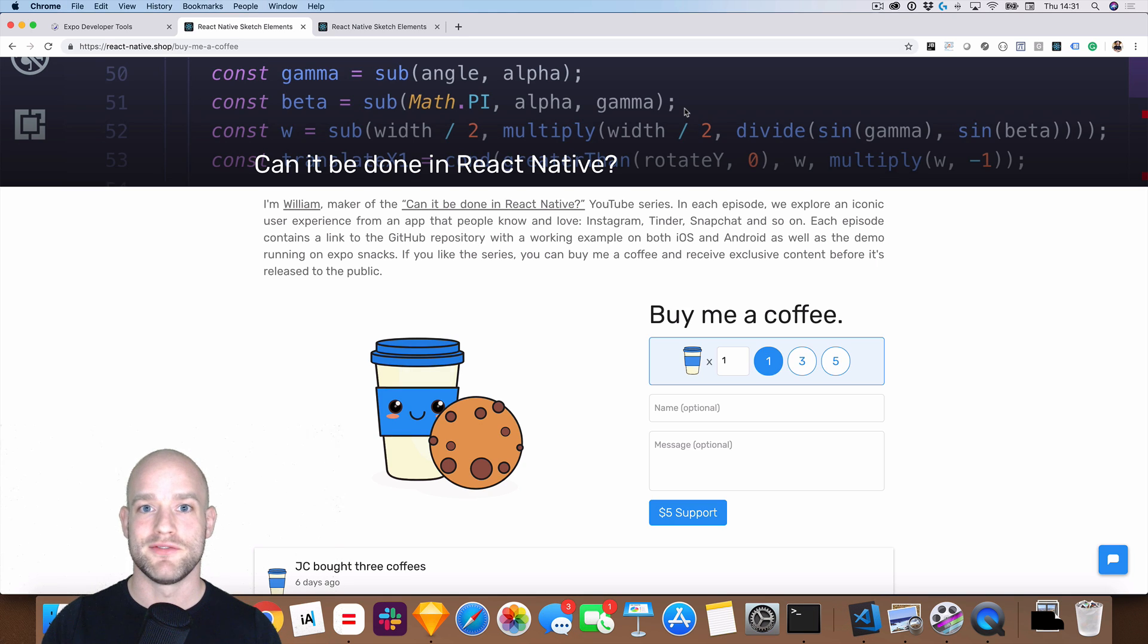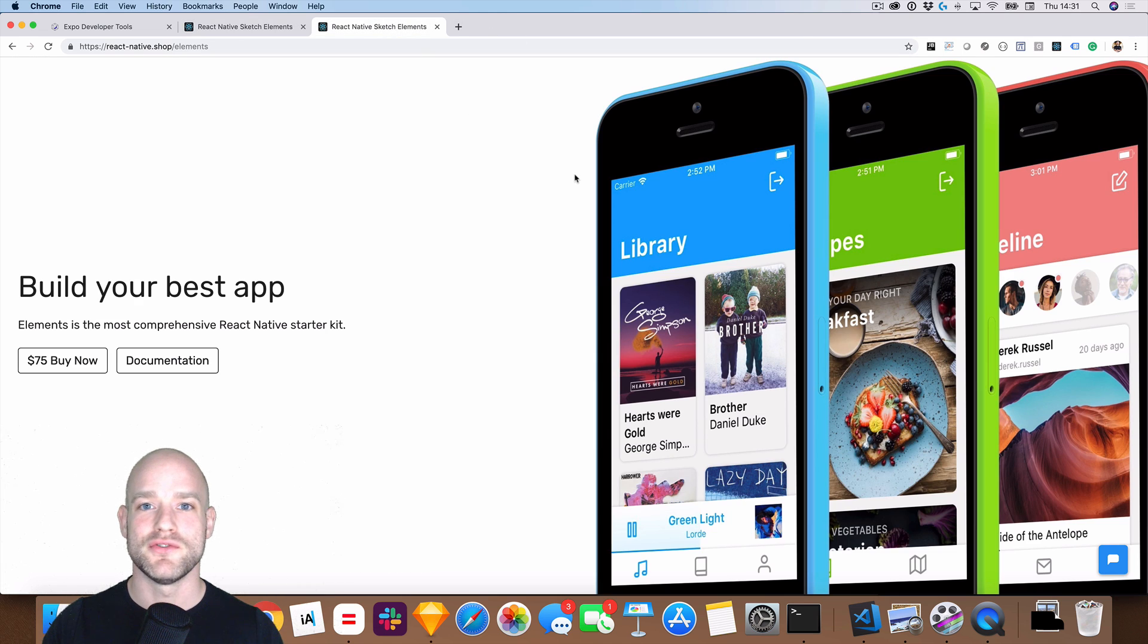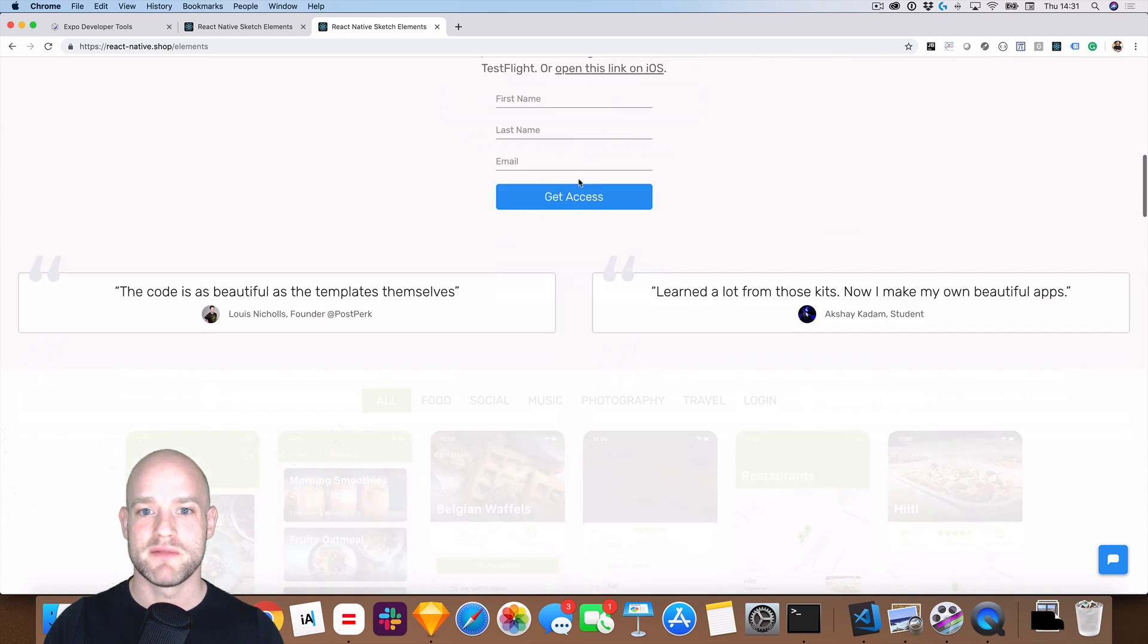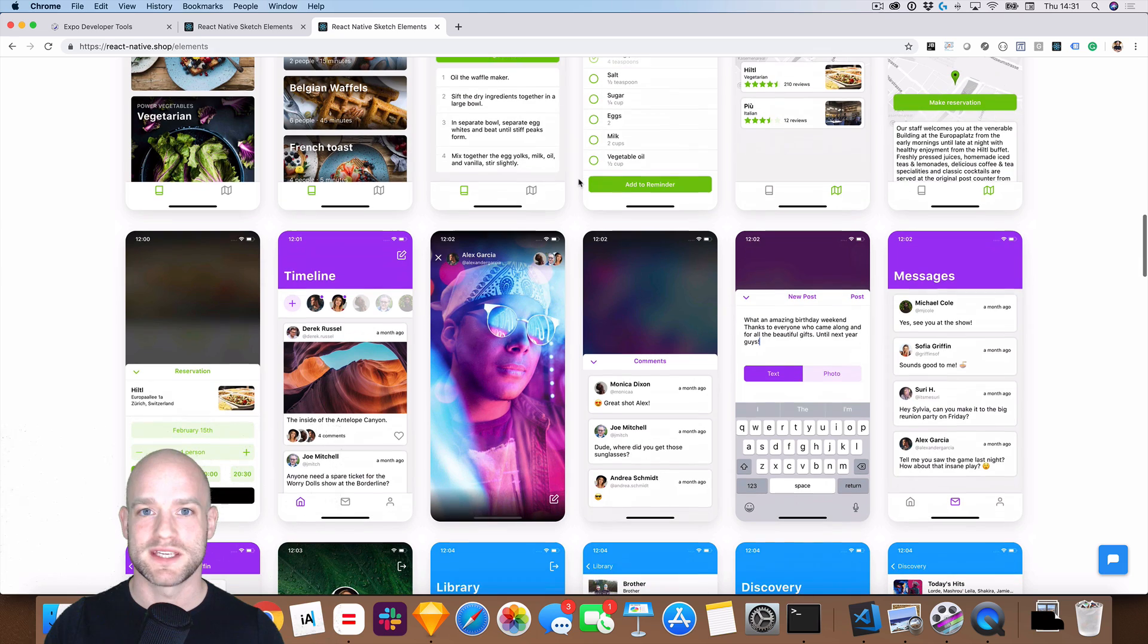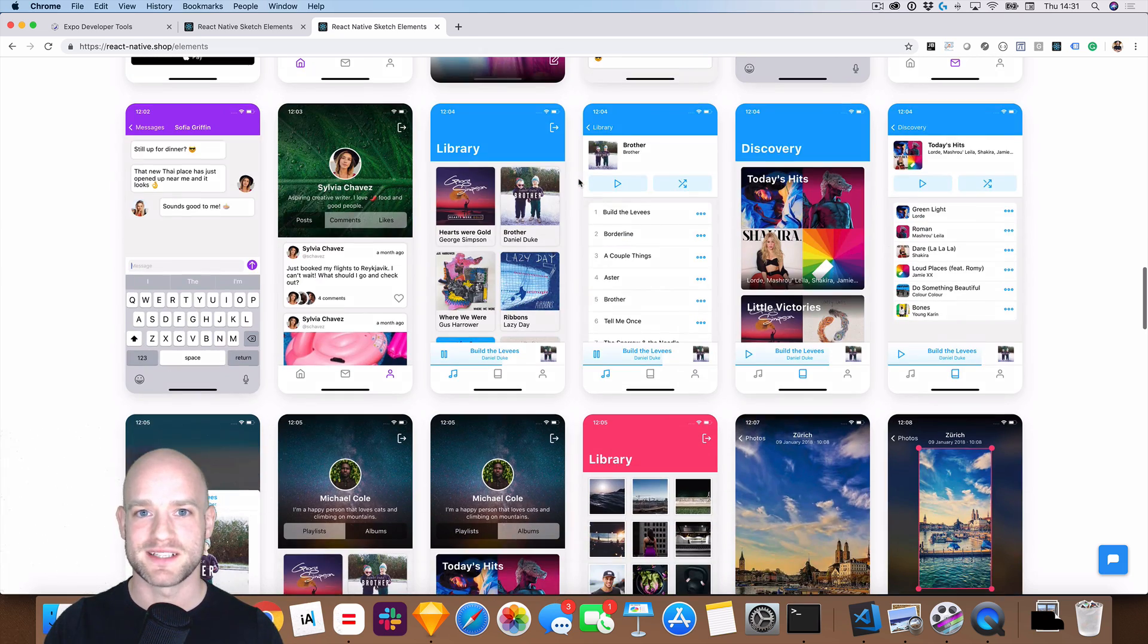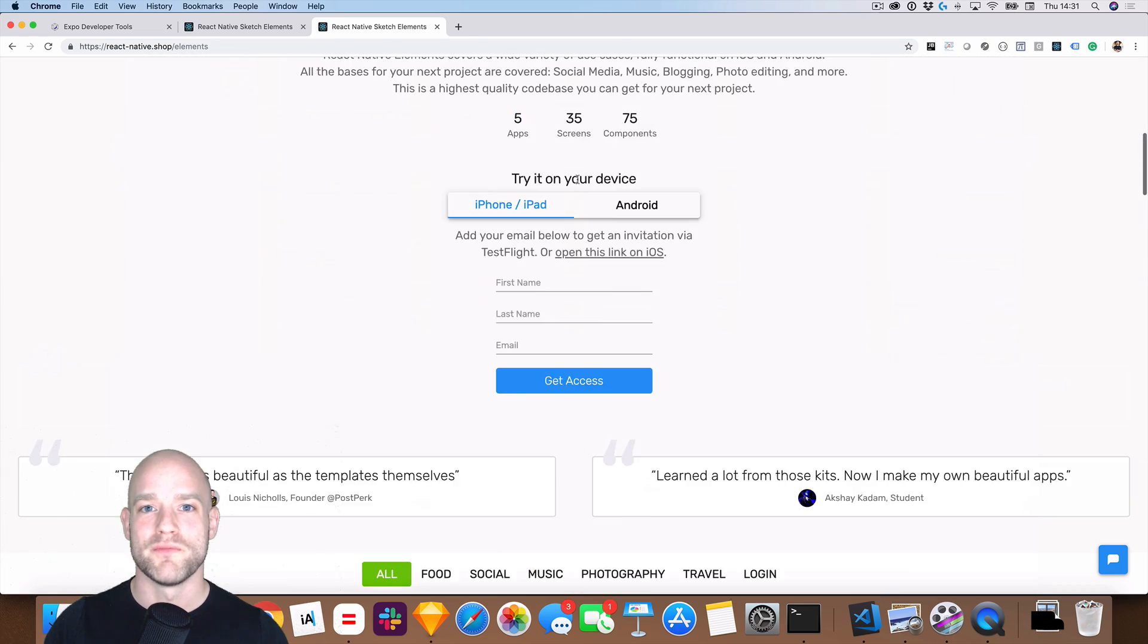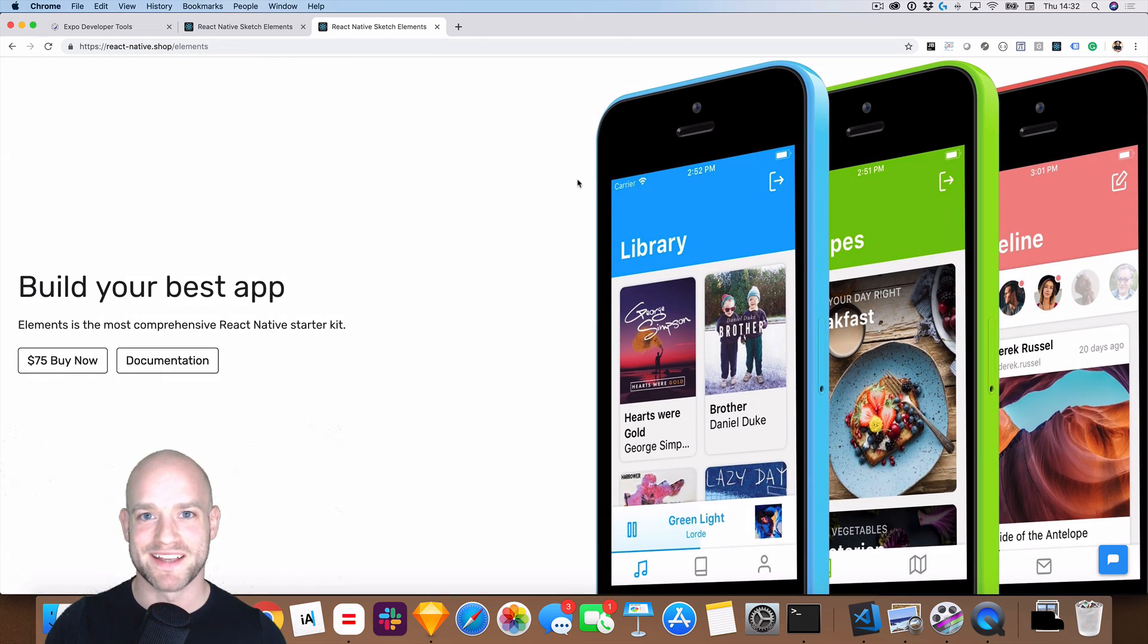Guys, if you enjoy these videos, you can buy me a coffee and get access to exclusive content before it's released to the public. And if you have a new React Native project coming up, check out React Native Elements. Links down below. React Native Elements is a premium React Native starter kit. It's 80% of what you need when starting a new React Native project, so I hope you will check it out. Talk to you soon, and in the meantime, happy hacking.